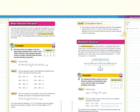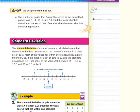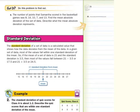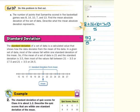On the following Goddard example, the number of points that Samantha scored in 5 basketball games was 8, 14, 10, 7, and 13. Find the mean absolute deviation of the set of data and describe what it represents. Following step 1, we find the mean: 8 plus 14 plus 10 plus 7 plus 13, divided by 5 games. Our sum is 52, so 52 divided by 5 gives us a mean of 10.4.